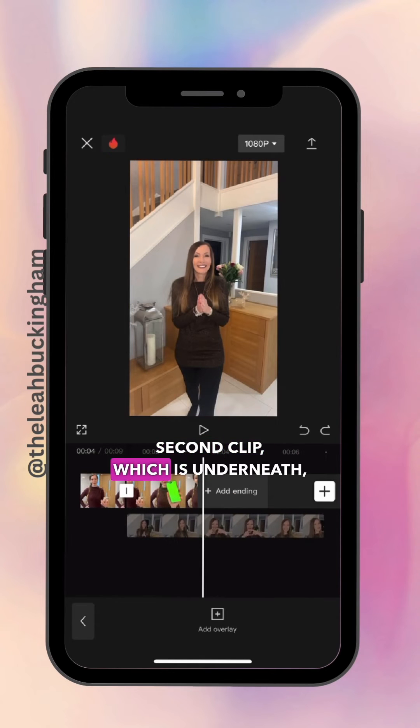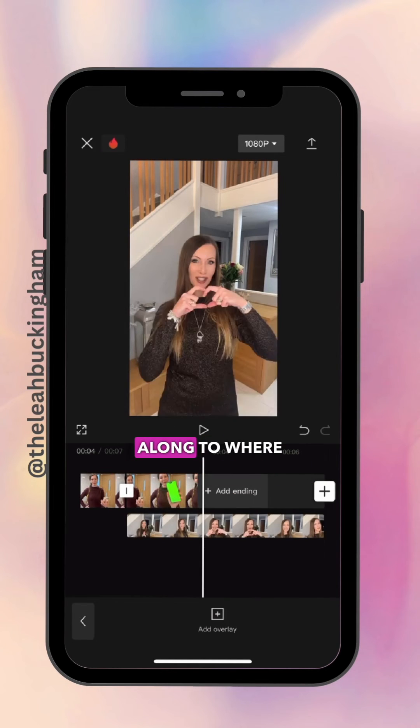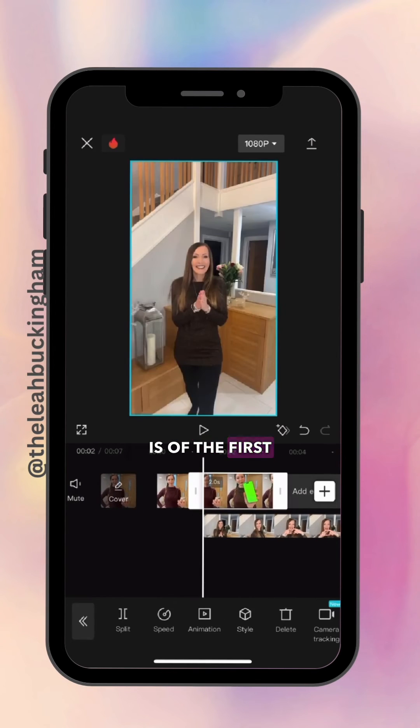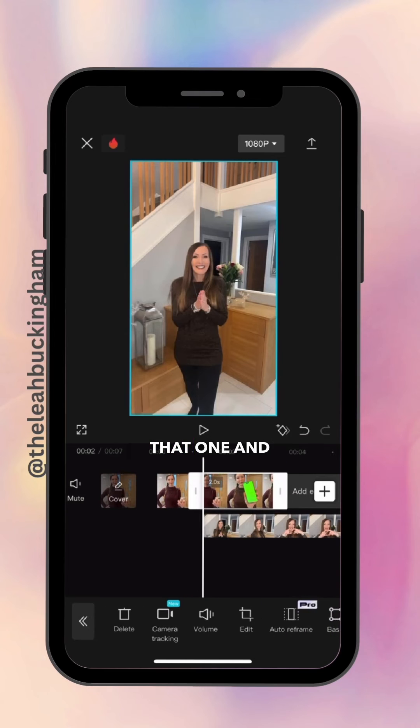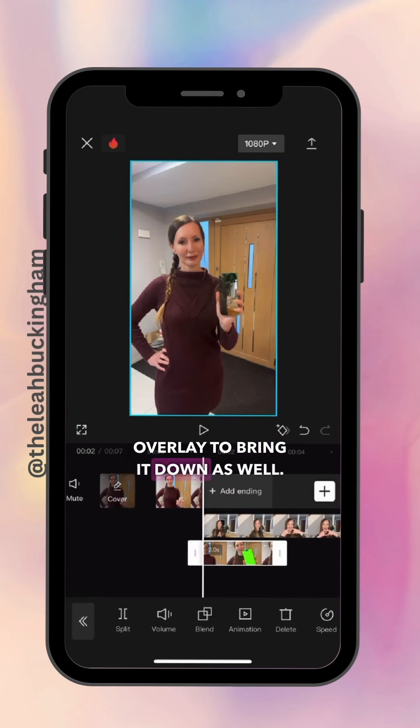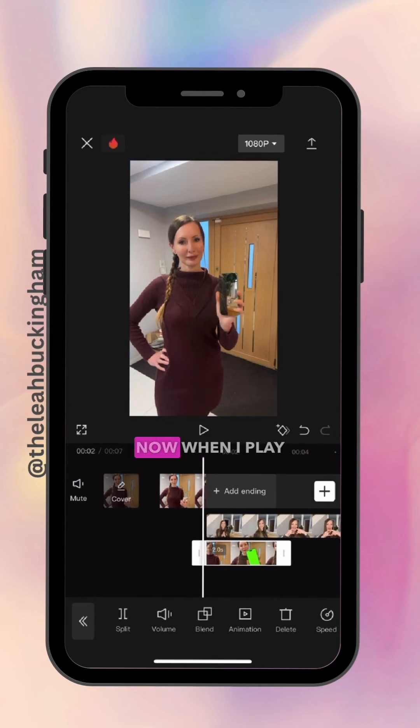Then I'm going to drag the second clip, which is underneath, along to where the split clip is of the first, and then select that one and press Overlay to bring it down as well.